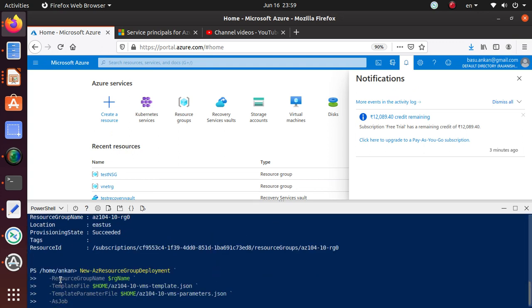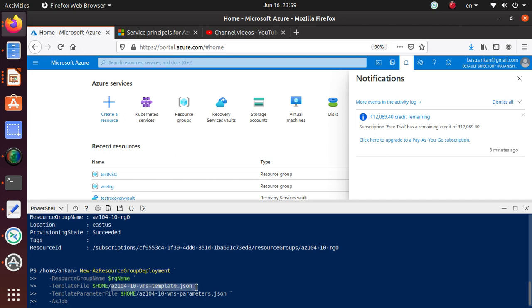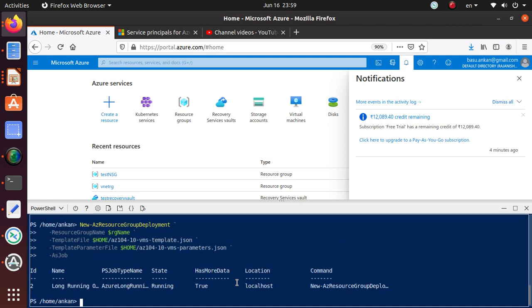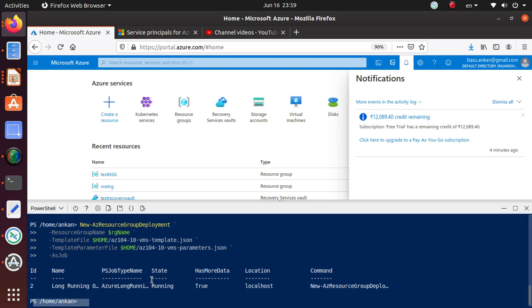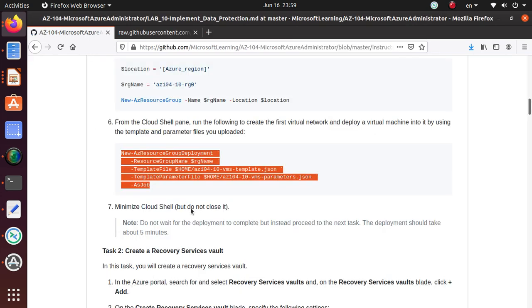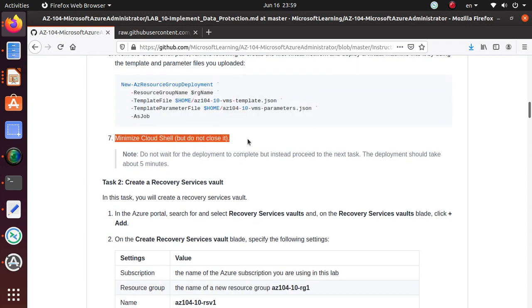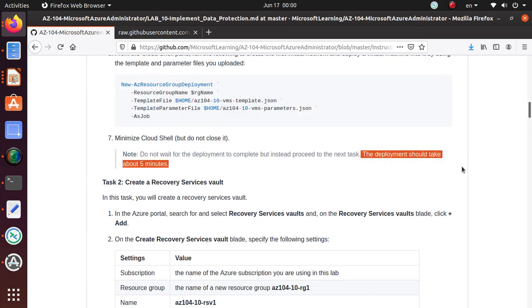And this is just a deployment. If you look at it, it's saying new AZ resource group deployment. It's going to tell which resource group you're going to deploy. Where is the file? It's under home, AZ-104 VMS template.json. And this file needs some parameters. The parameters file is in the same place. And this is the name of the parameter file. As job means it's going to run as a background job and it's going to give the shell back to you so that you can type some more commands. So let's hit enter. So that's running and we got the command back. So we can type more commands if we need to.